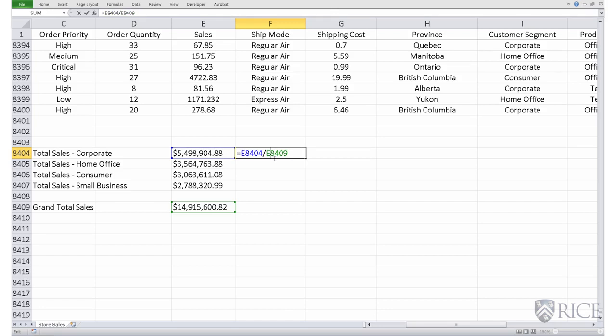Or in other words, we need to fix the row so that when this formula is copied, the row is not incremented.